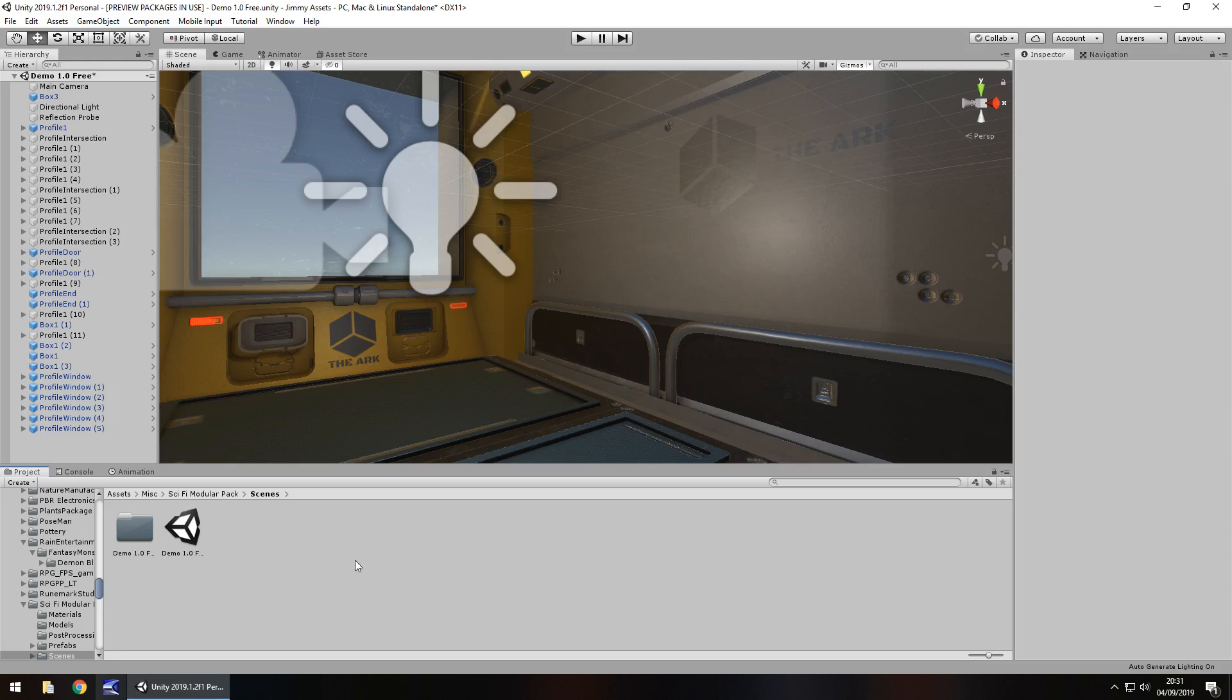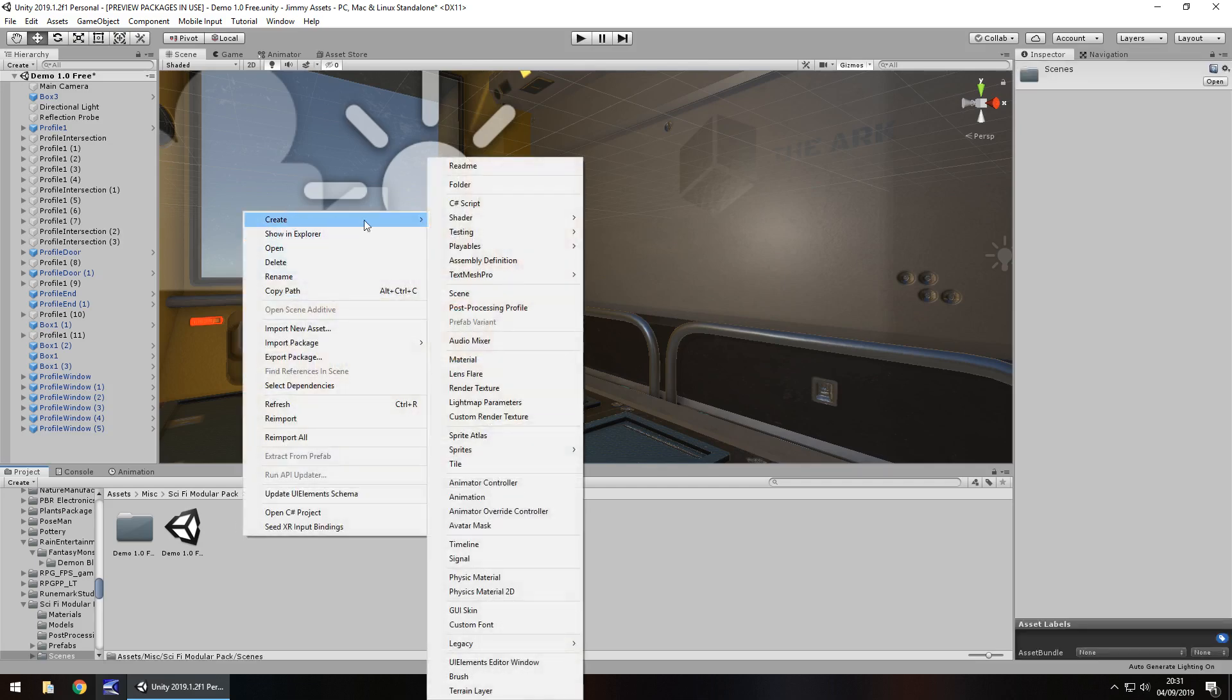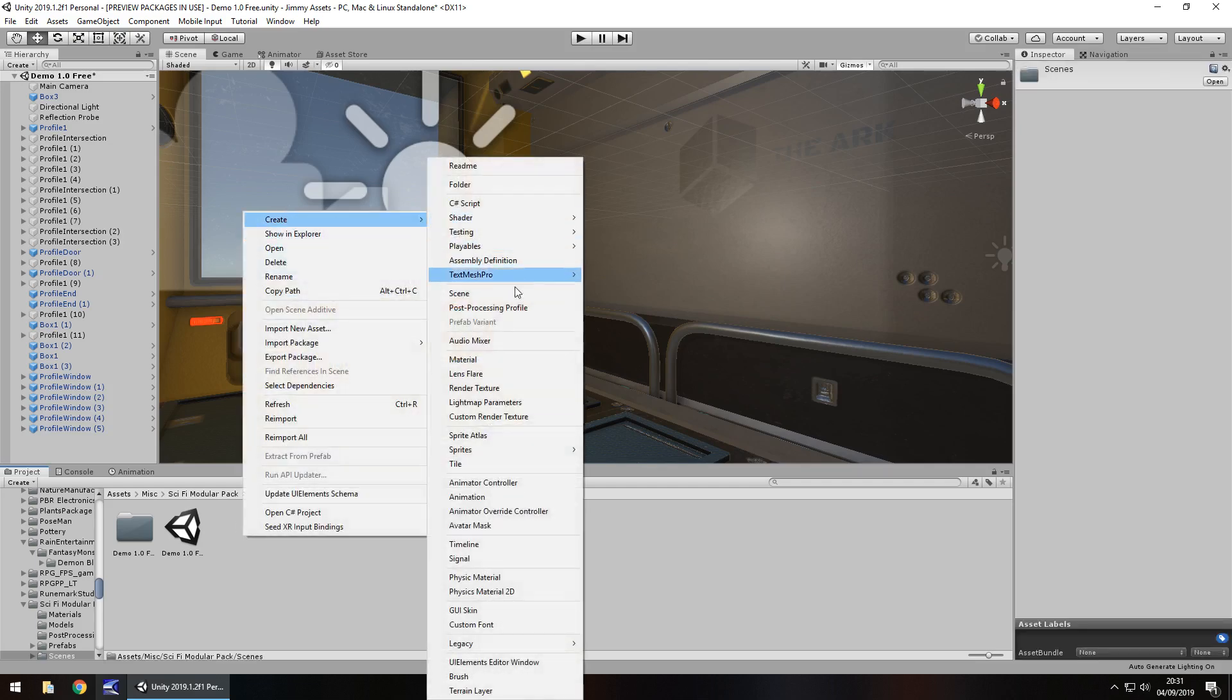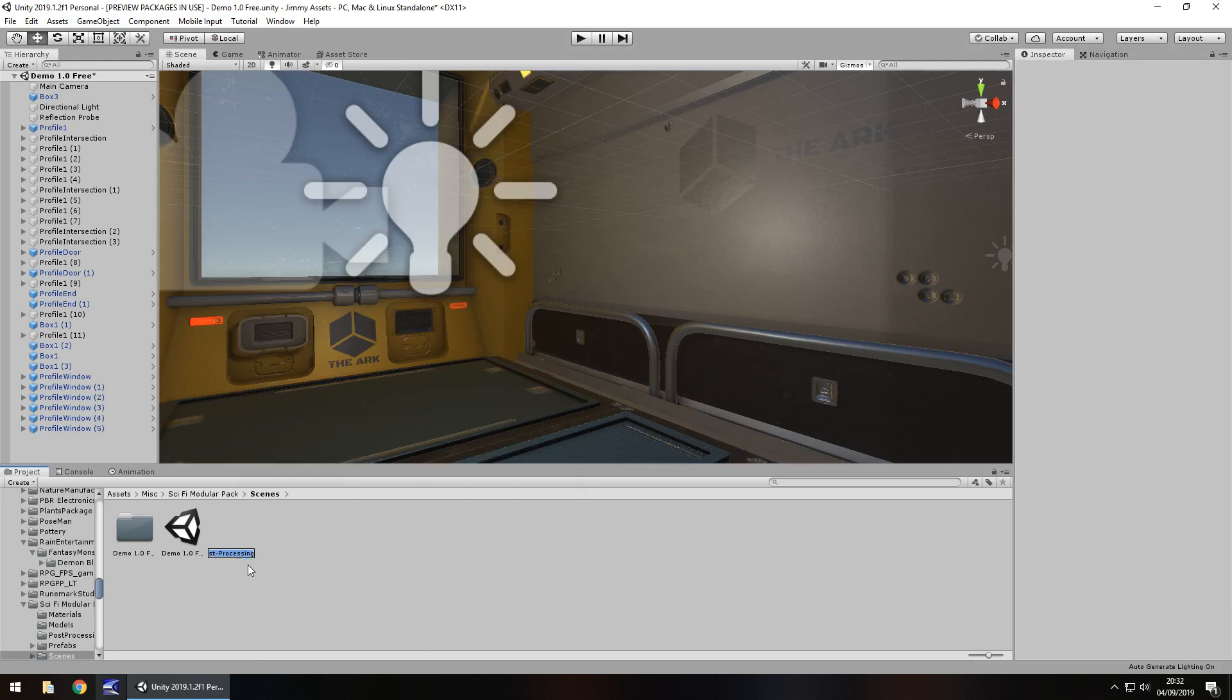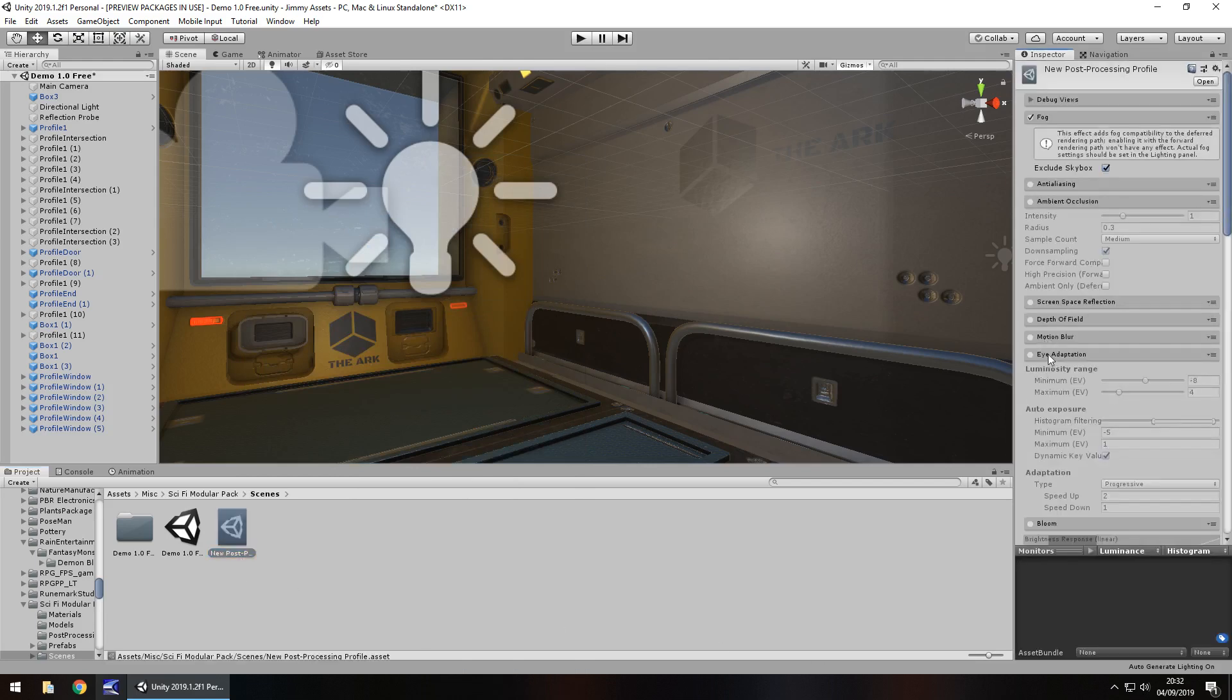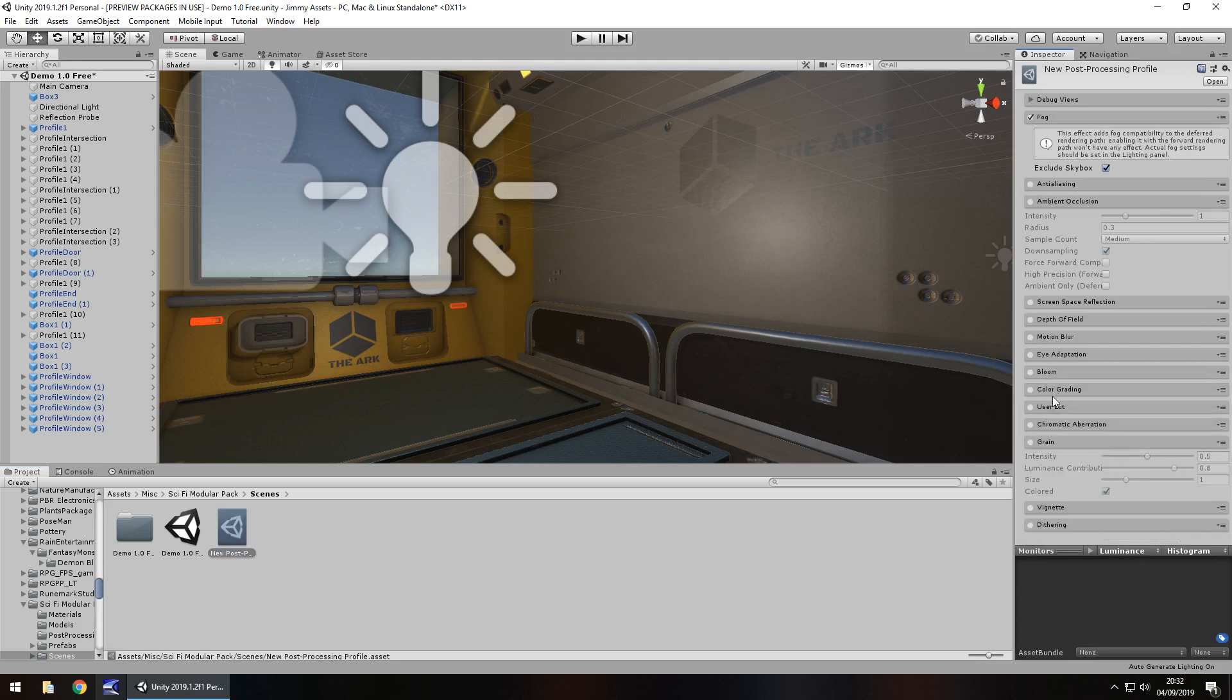So ambient occlusion is part of post processing. So in order to get some ambient occlusion in our scene we need to create a profile. If you've already got a profile that is completely fine. I'm going to create a fresh post processing profile as I'm only going to be dealing with the ambient occlusion here because that's what we're talking about.